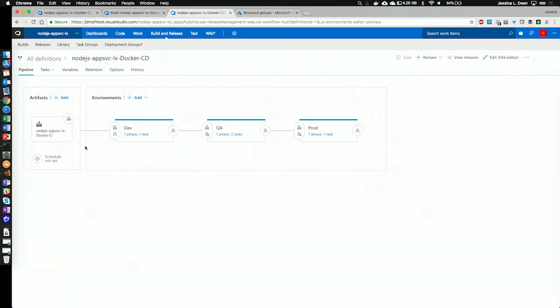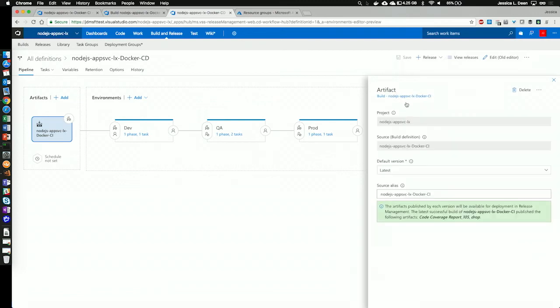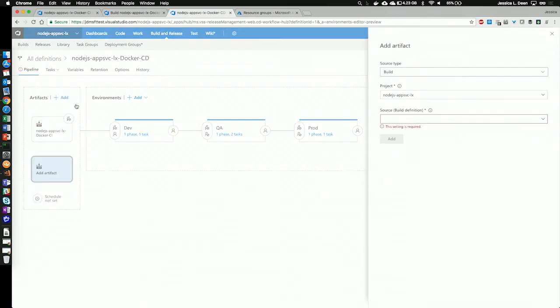So, first, I see in my pipeline that I'm telling this particular pipeline to pull artifacts that we published from our continuous integration build. So, we can see that I have the project selected and the sources from that build definition and to grab the latest version. I also have a continuous deployment trigger set up on it to immediately fire off into the dev environment. If I wanted to add another artifact, I could simply hit add and choose the source for that build.